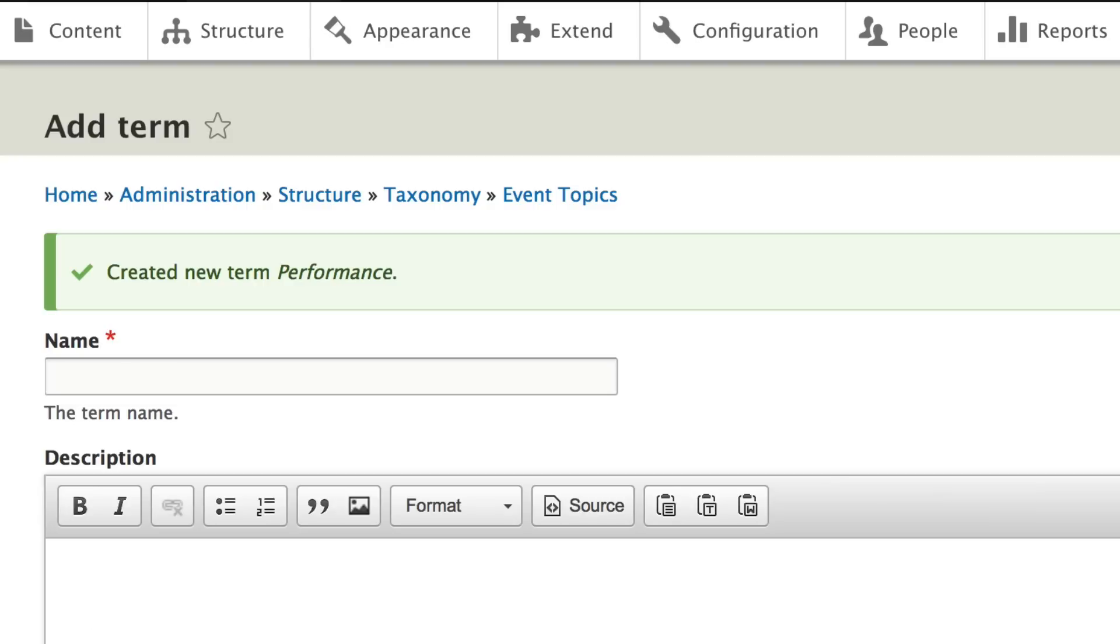Now we can add a multi-tier, multi-nested vocabulary here. We're going to keep this pretty simple here in this beginner class.